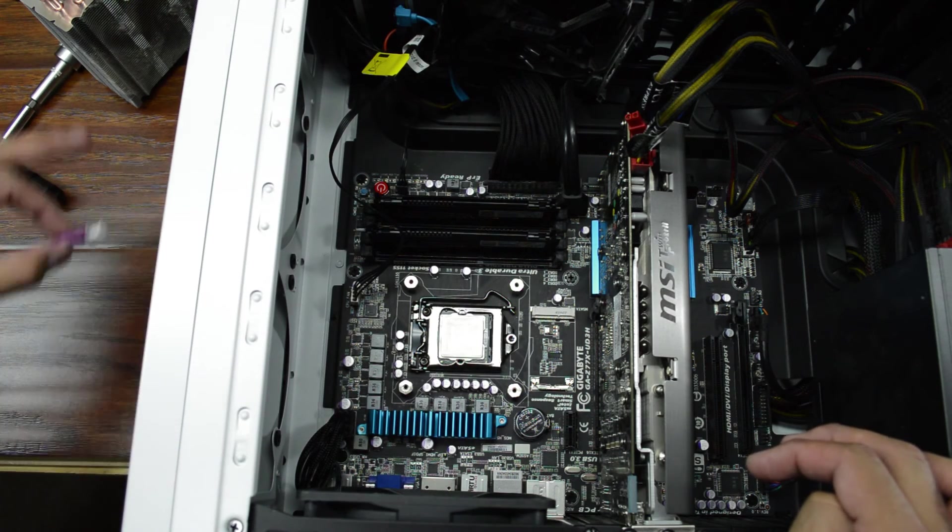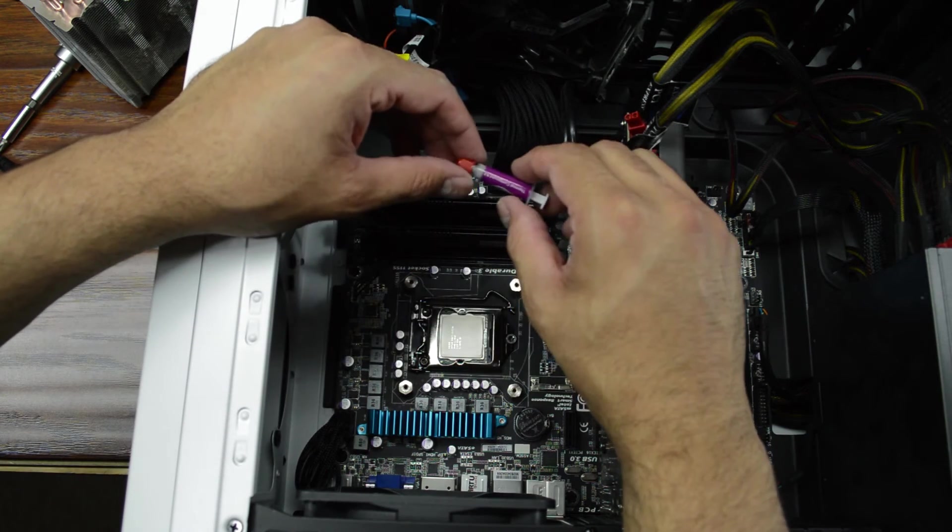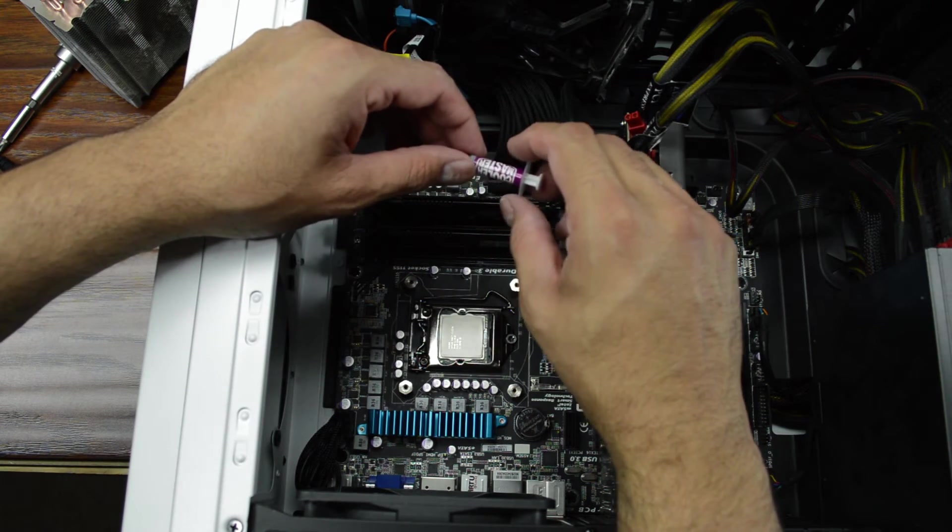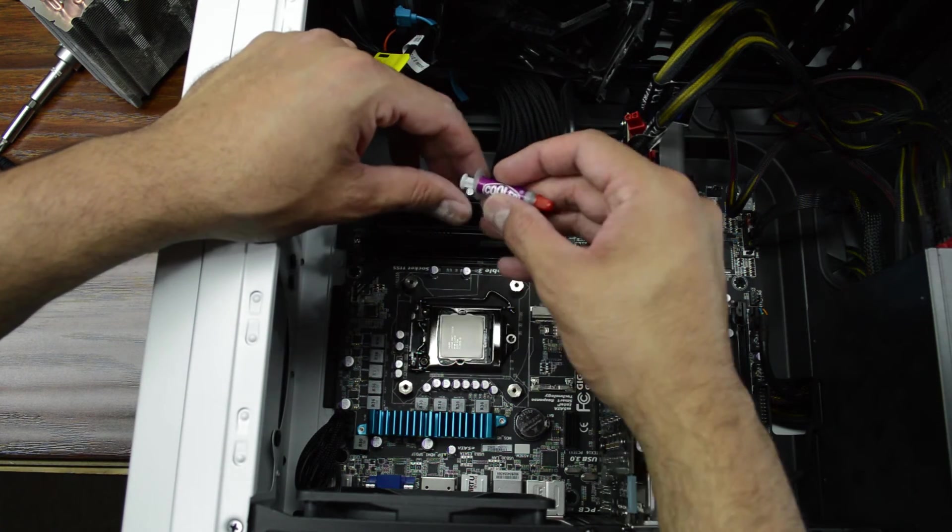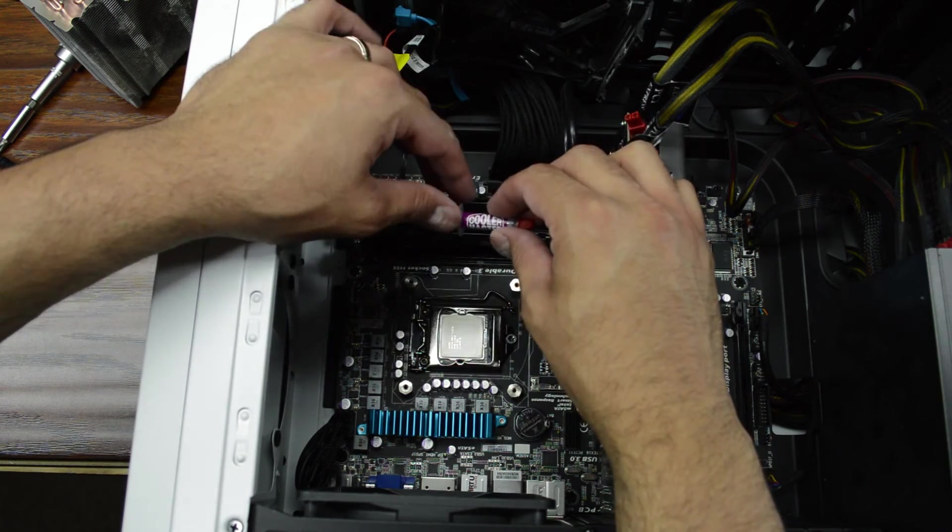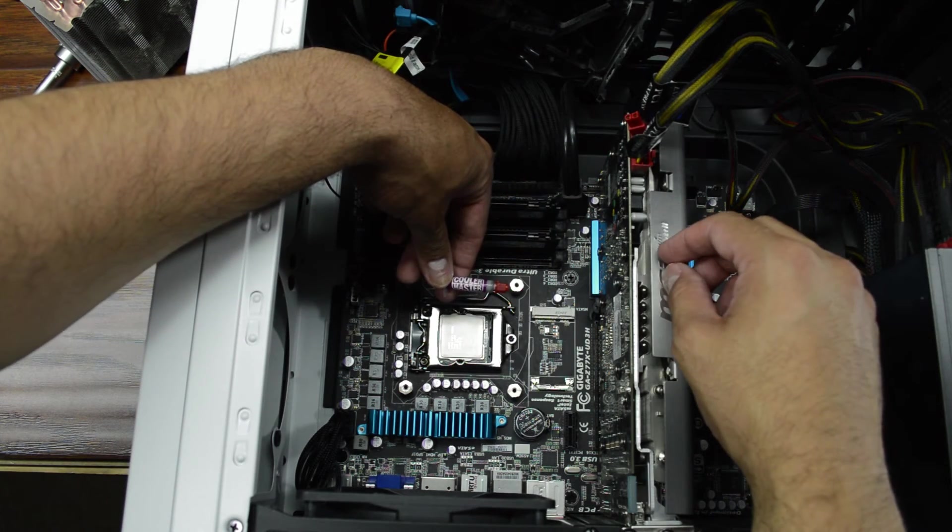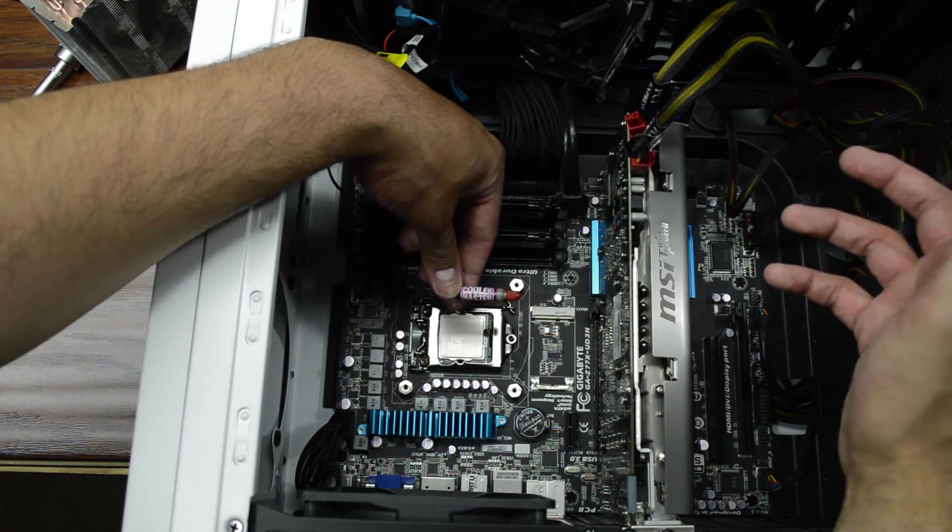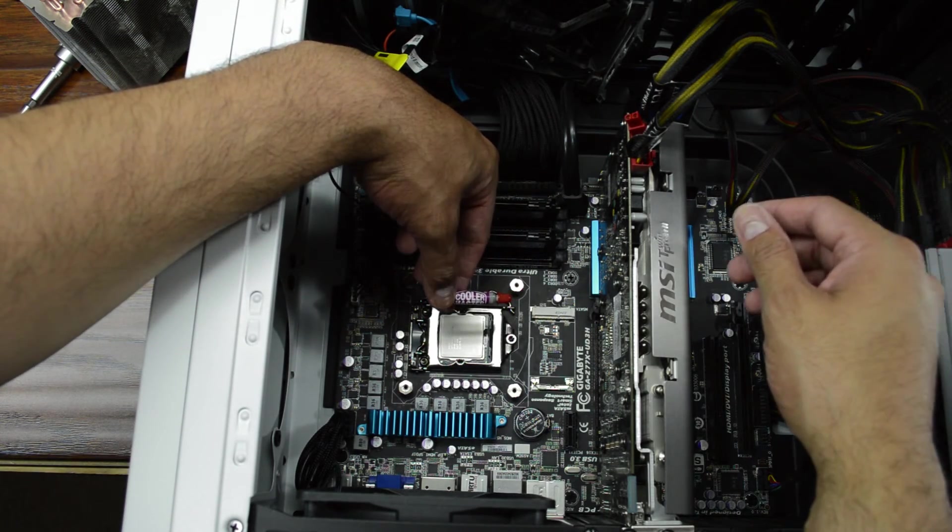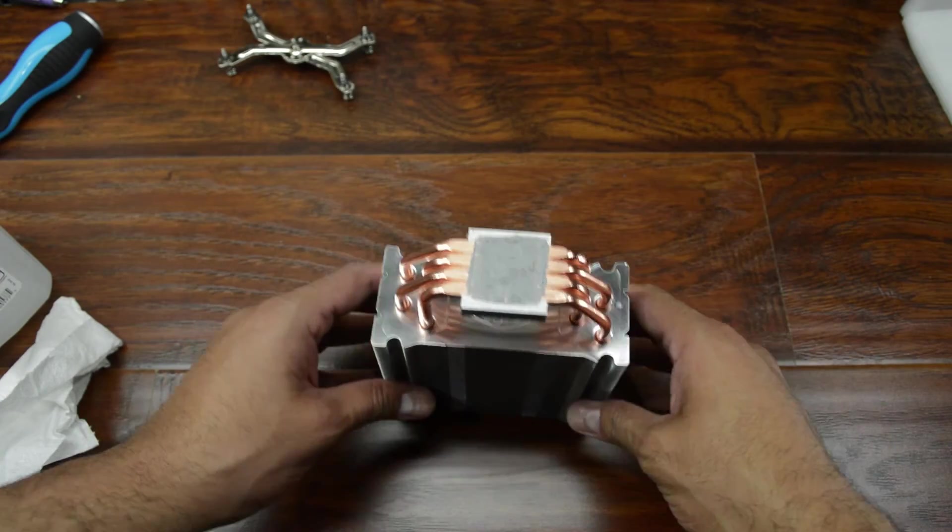Next thing to do is to reinstall the CPU cooler using some fresh thermal paste. Now I'm using the thermal compound that came from Cooler Master which was included in the Hyper 212 Evo. Here's the CPU cooler minus the fan.